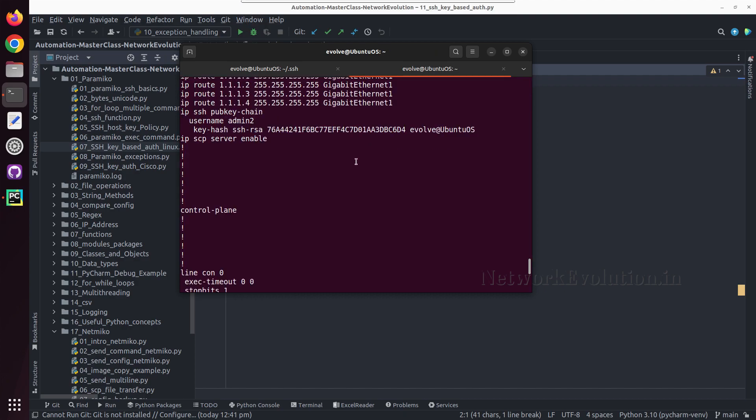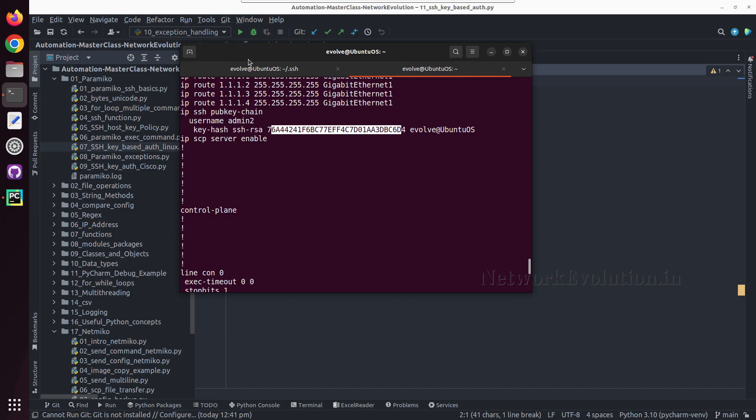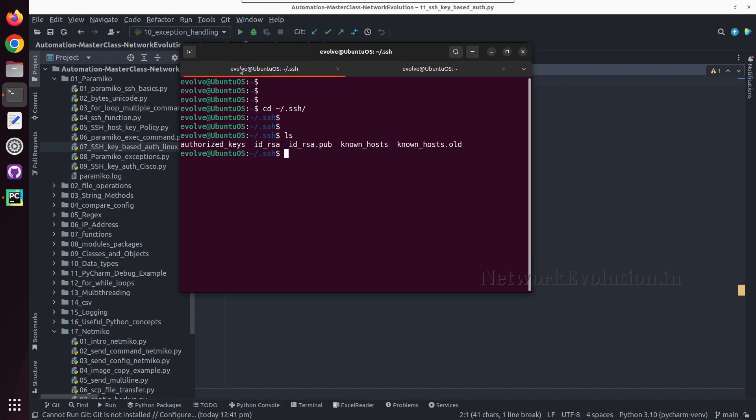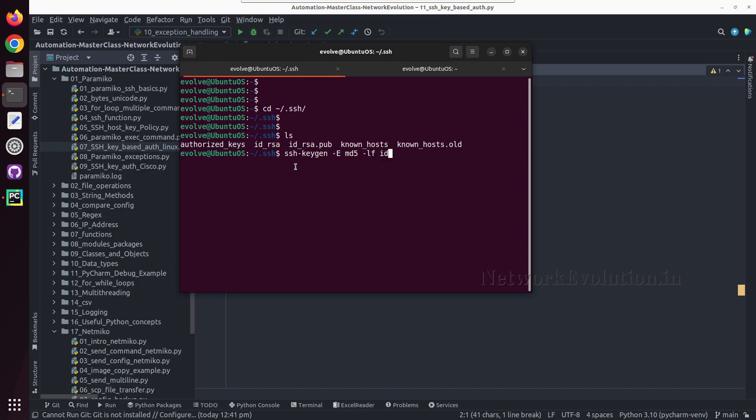Here we can see the MD5 hash of the key. We will verify the key first. To verify the key we need to give ssh-keygen, then -E md5, then -lf id_rsa.pub.